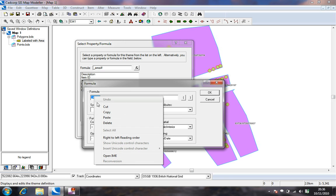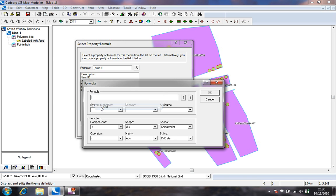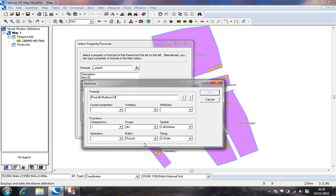We shall round the area values up to whole numbers by using the round formula.